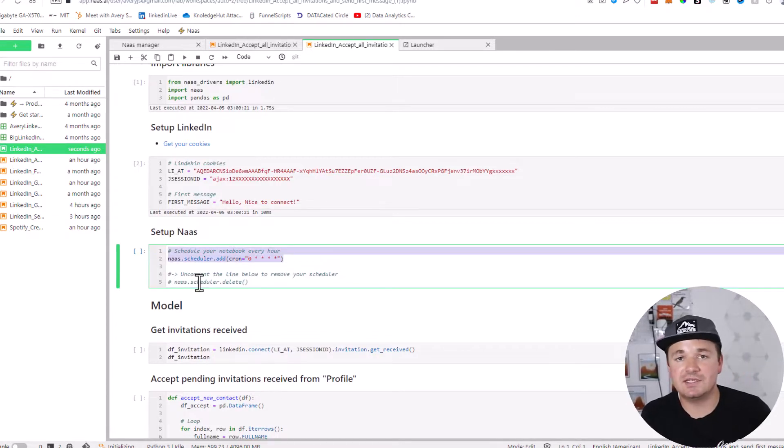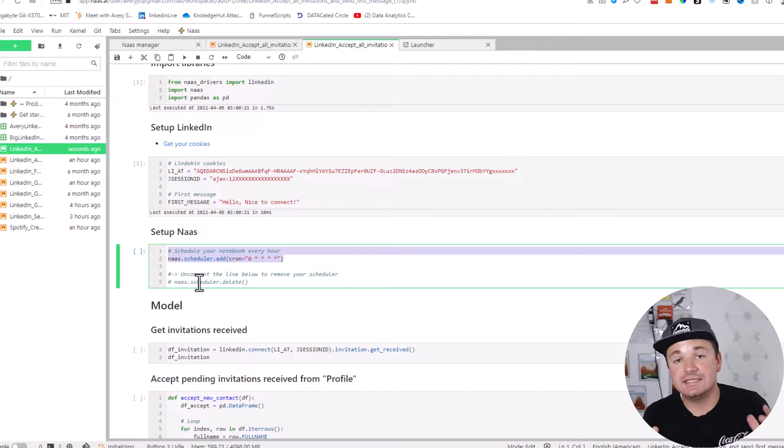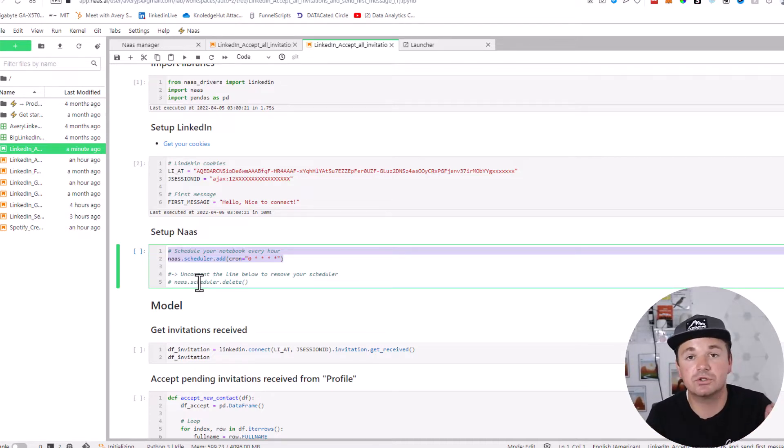This NAS scheduler is running this every hour. So theoretically, this is something that usually takes me maybe 10 minutes. It can save me 10 minutes every hour, which is saving me a lot of time. This is a really cool tool. Let me show you.